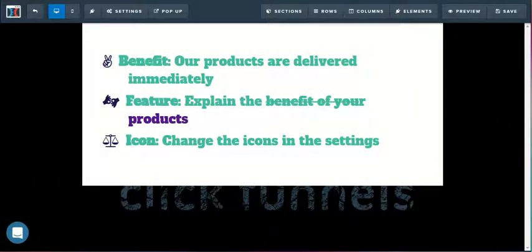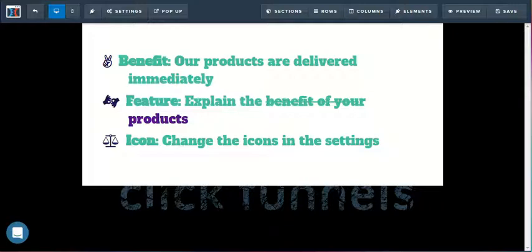So hopefully this helps clear things up a little bit in terms of how you can add, use, and configure the bullet list element. If you do have some more questions though, or anything like that, definitely go ahead and let us know in support chat.